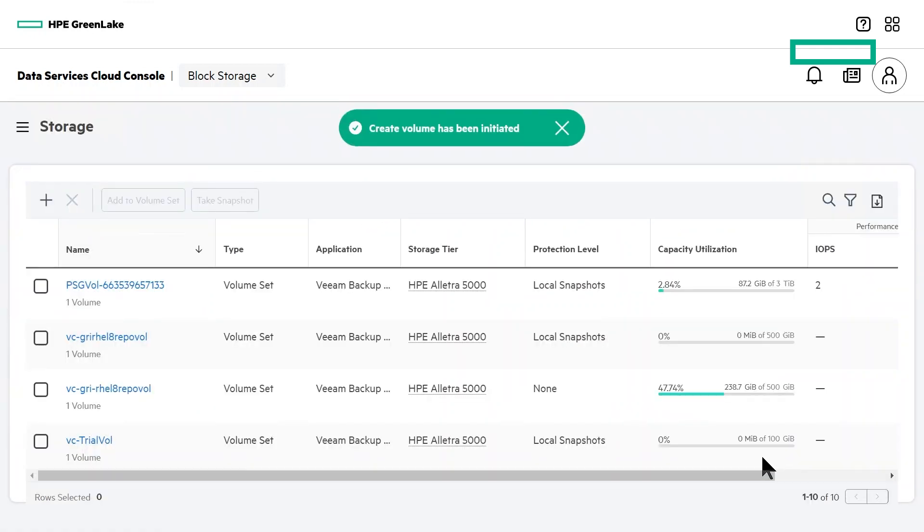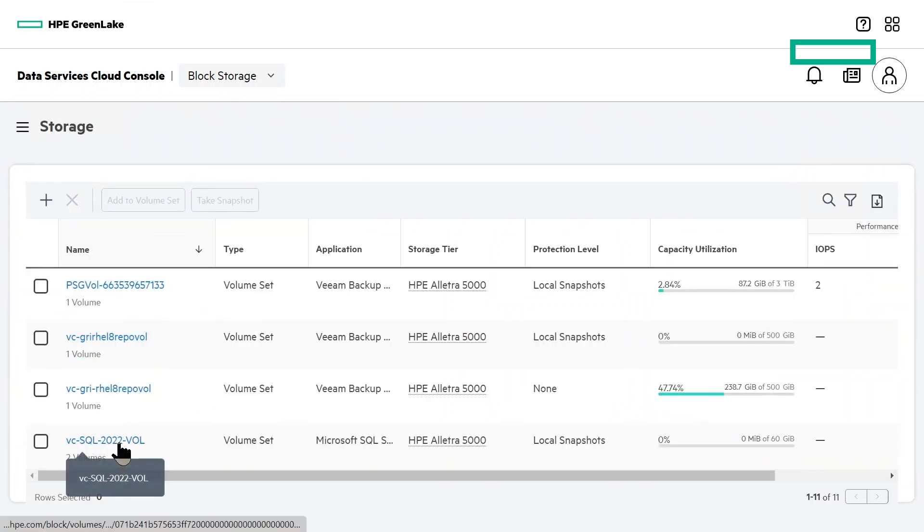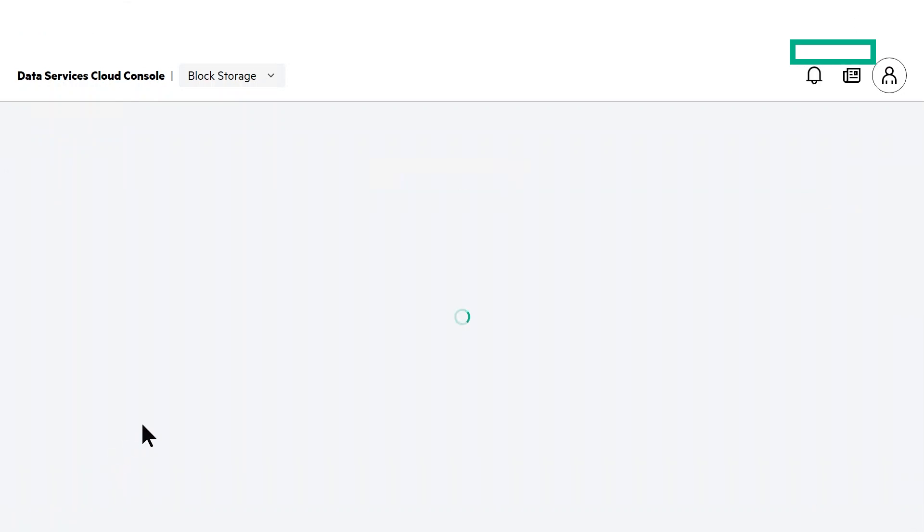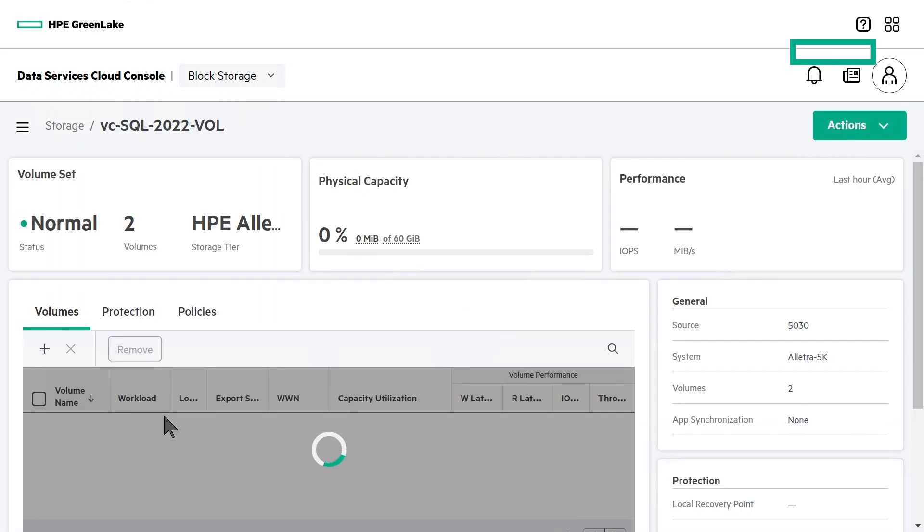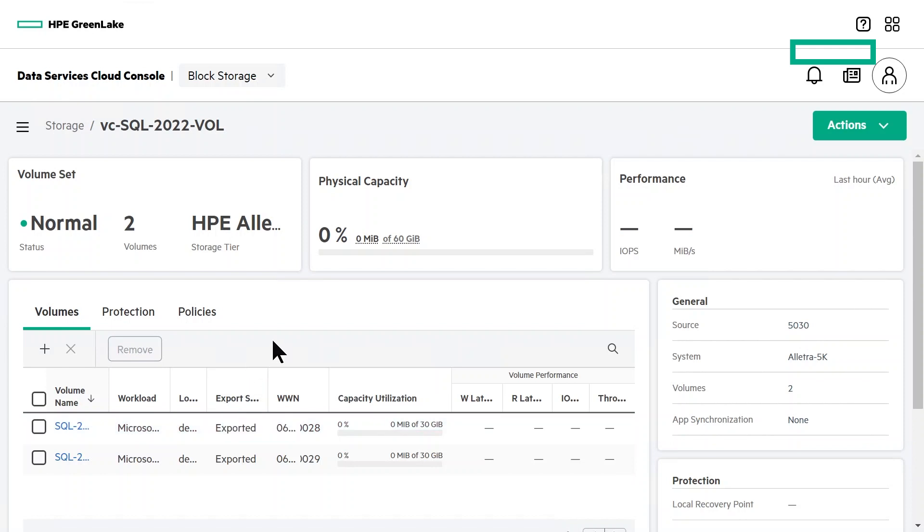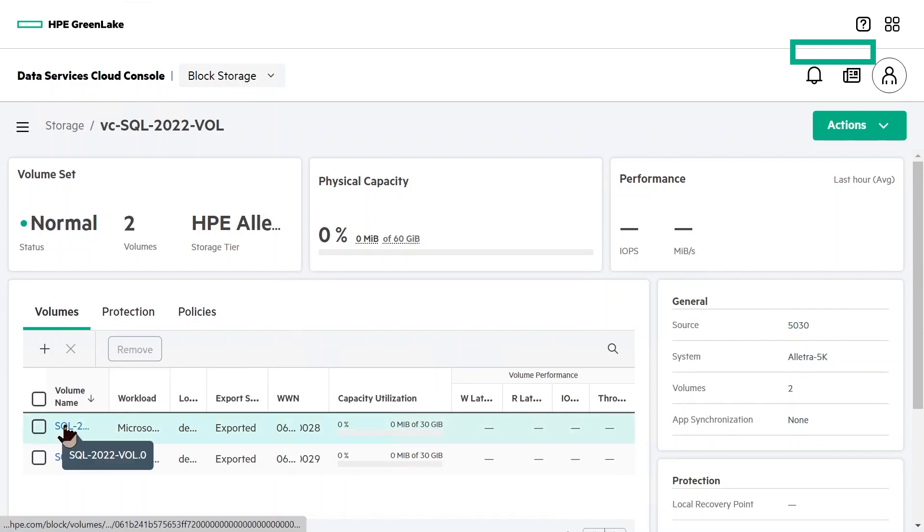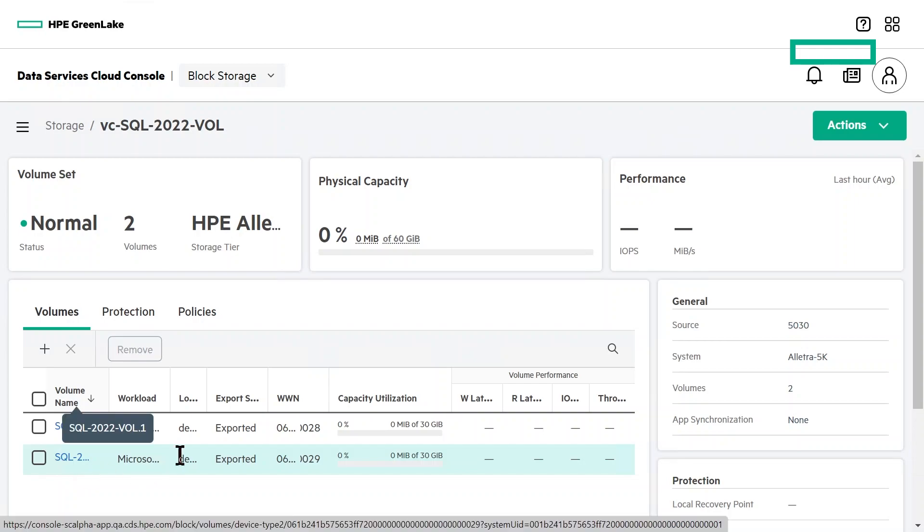Once the volumes have been created, the new volume set will now show up here in the storage menu. You can select it to see the details of the volumes, in our case, the two SQL volumes we created, and that they have been automatically exported to the host group.